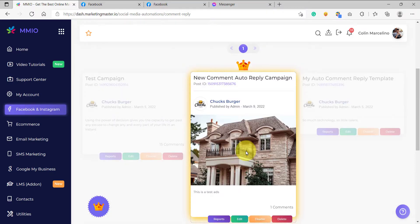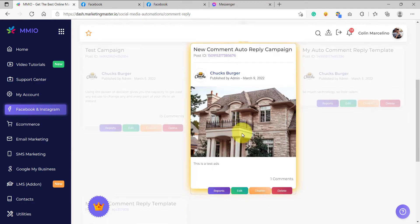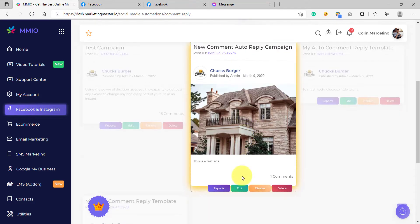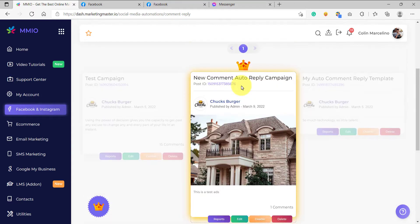What happens now is whenever a Facebook user comments on any of our Facebook posts, whether it is on Facebook ads or on our Facebook page, the user will receive an auto comment reply using the configuration that we have set on this campaign. So essentially, this campaign became our model campaign.